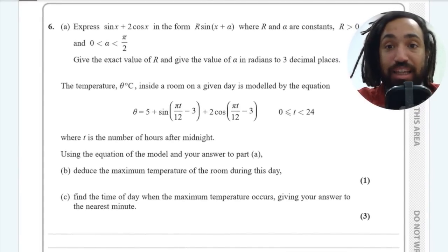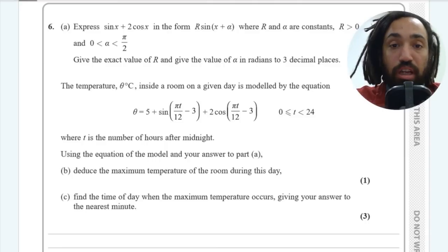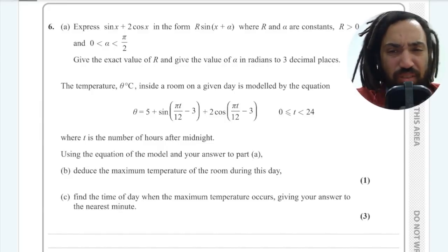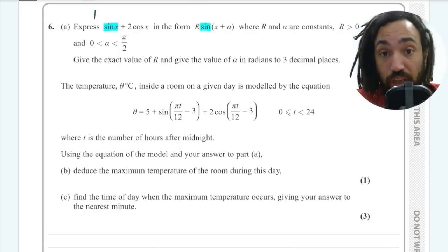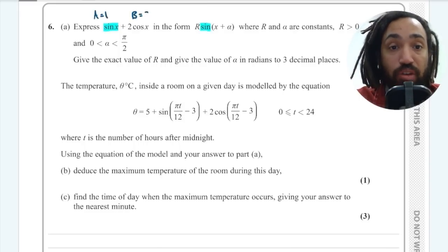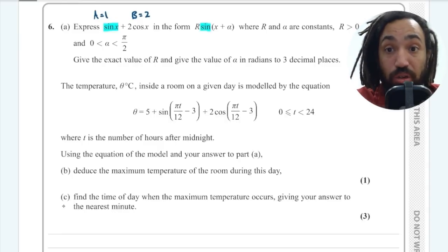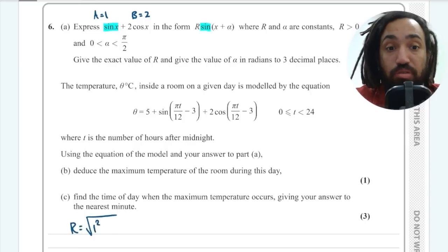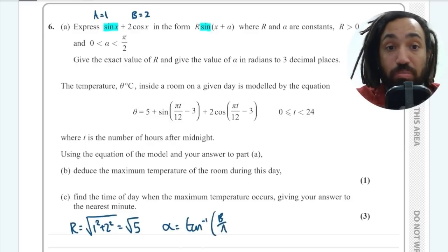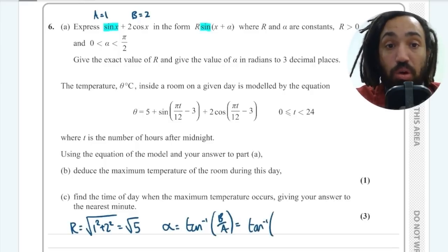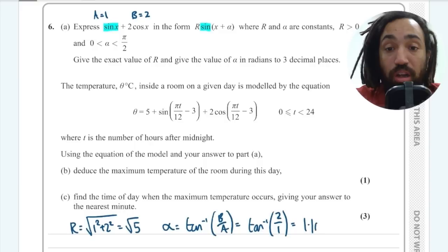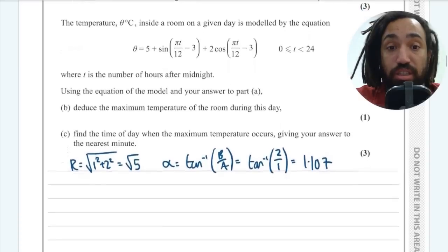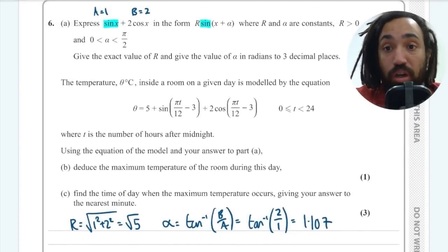Question 6 is a classic R sin(x + α) trig function question. My top tip: don't bother expanding. I know it's a sine, the coefficient is a = 1 and the other coefficient is b = 2. Then r = √(a² + b²) = √5, and α = tan⁻¹(b/a) = tan⁻¹(2/1) = tan⁻¹(2) = 1.107. That's three marks, easy as can be, and you don't need any more working than that.